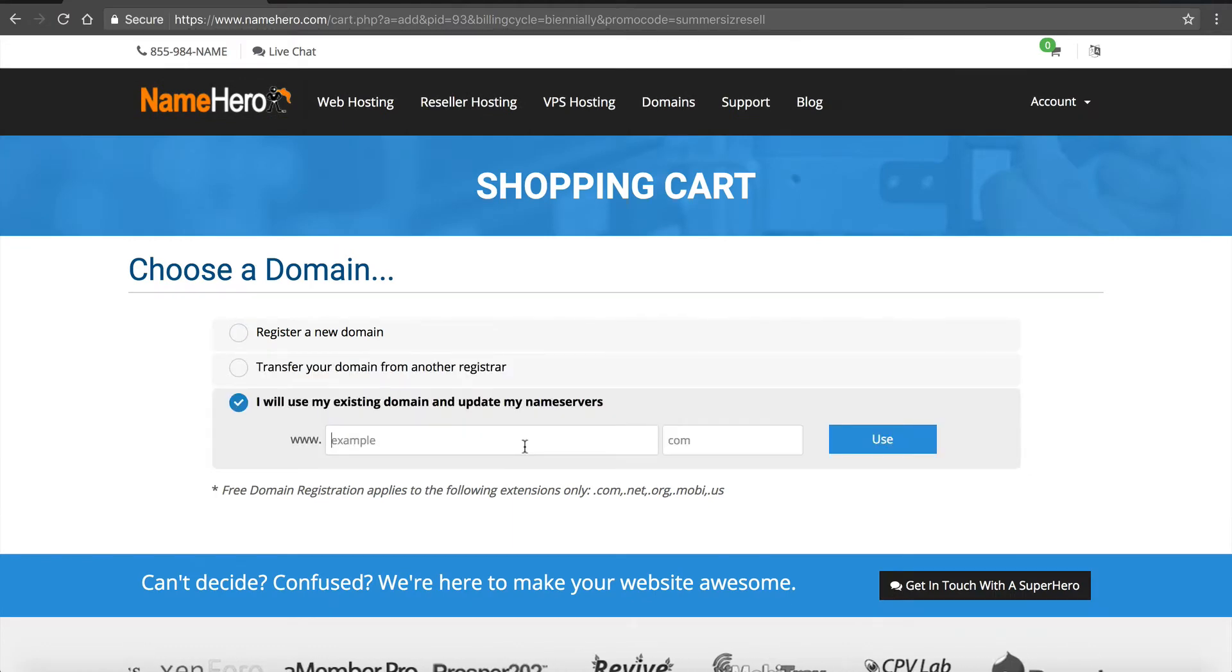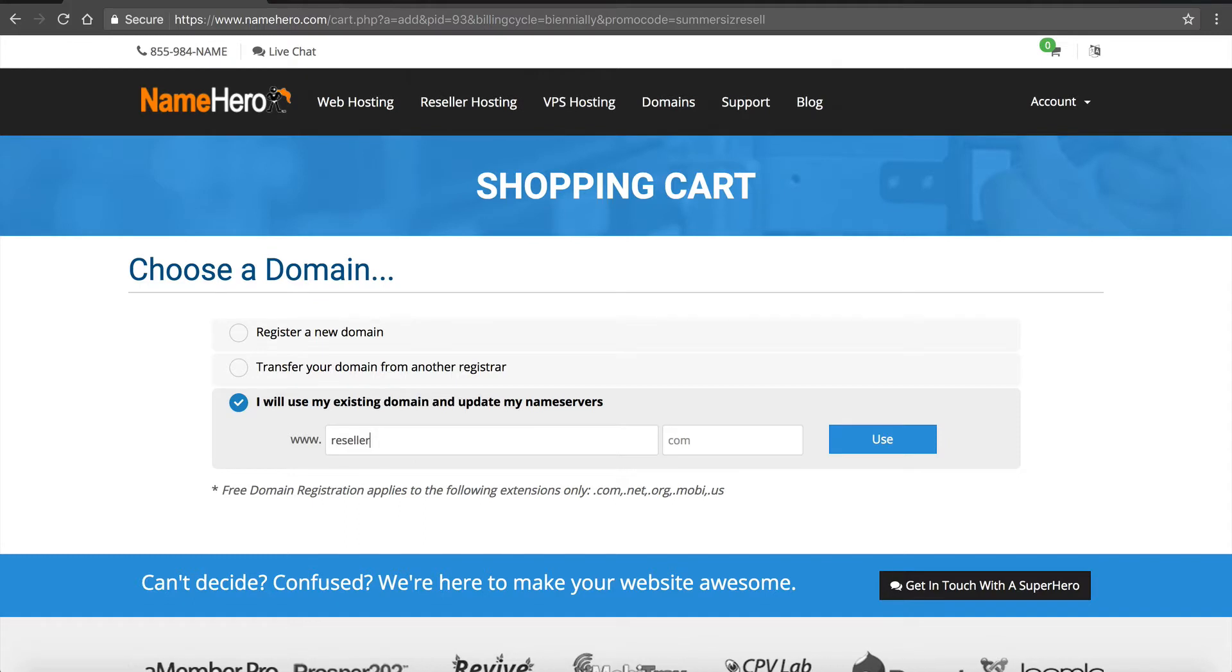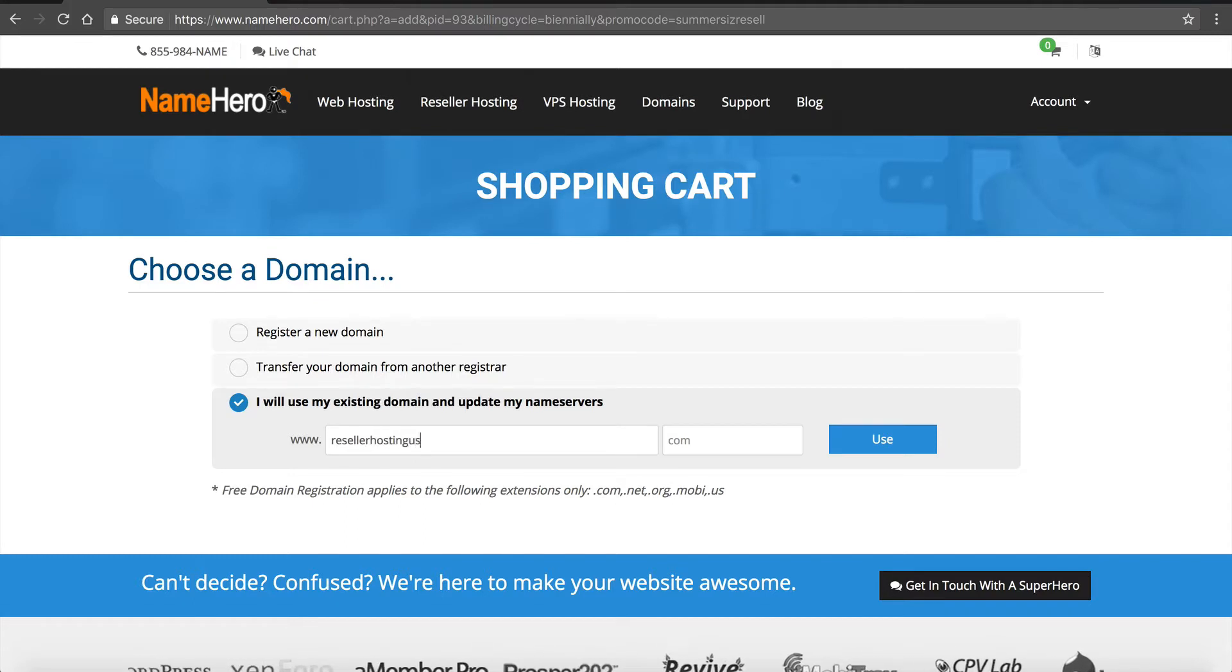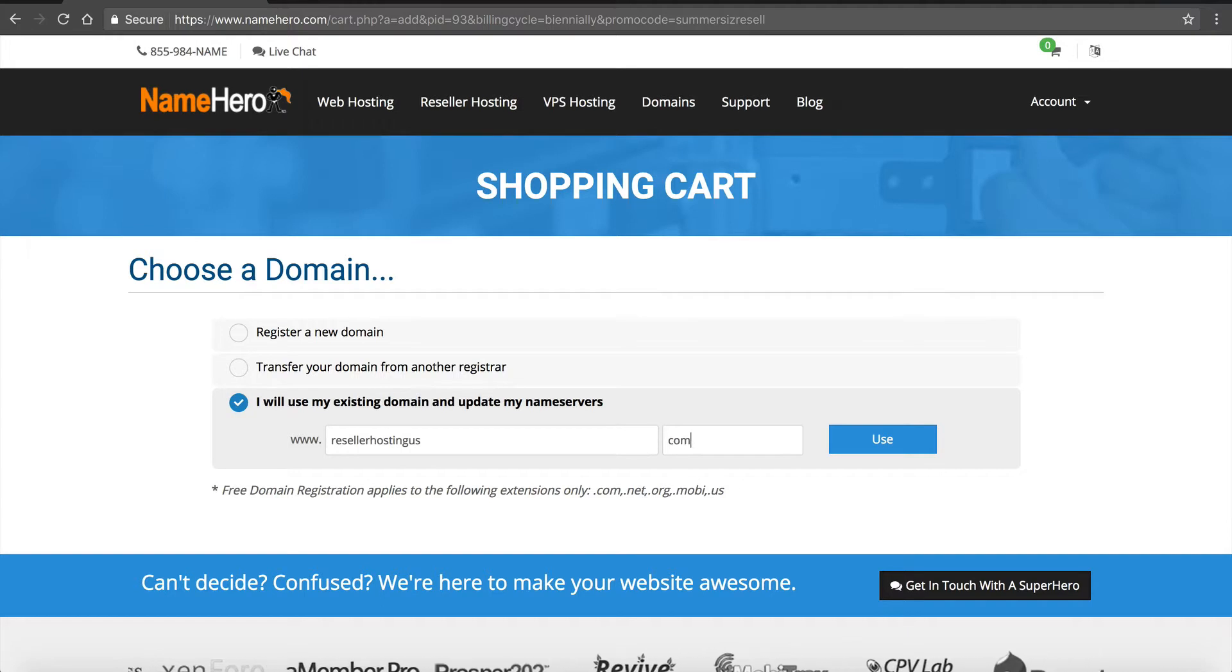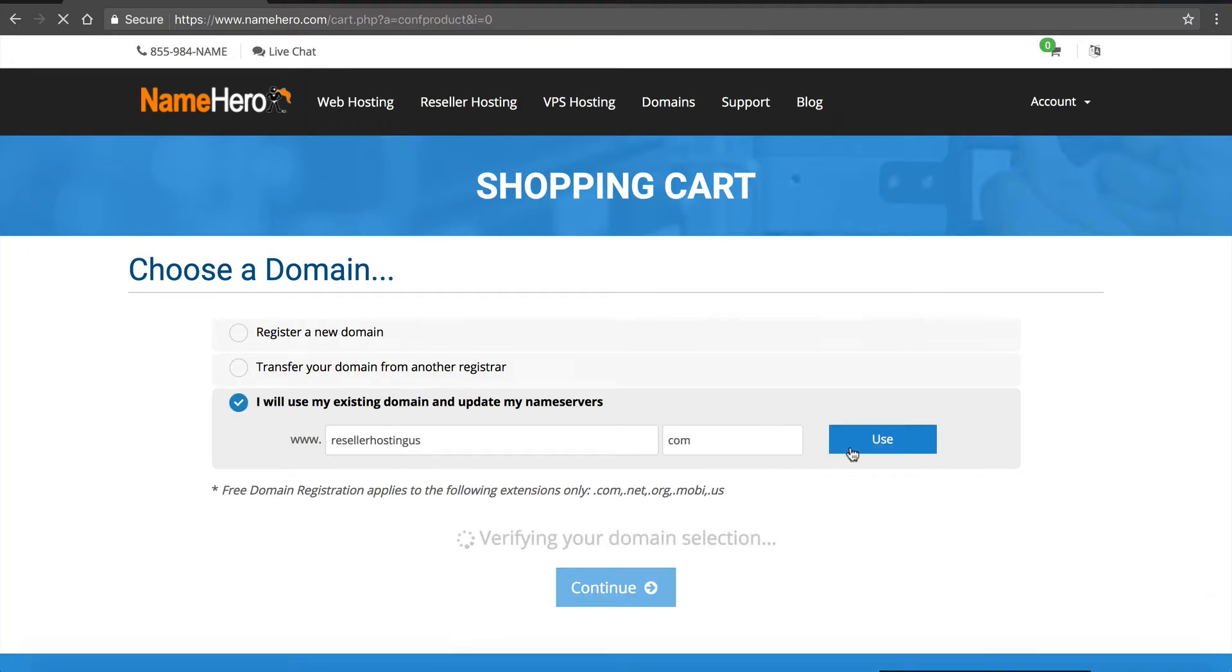I'm going to enter my domain. I've actually got one, so it's called resellerhostingus.com, so I'm going to use one that I've already got.